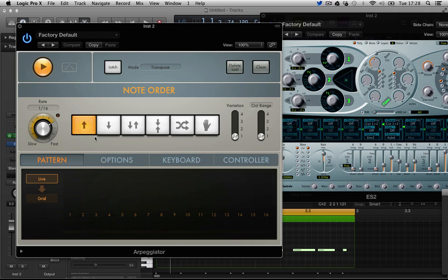Logic has been crying out where other programs have excelled in these sort of beat repeaters and arpeggiators. Logic has been sadly lacking in the last few years and at last they've addressed the situation.